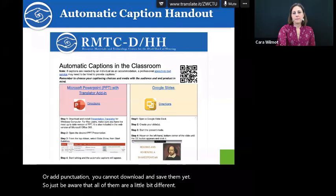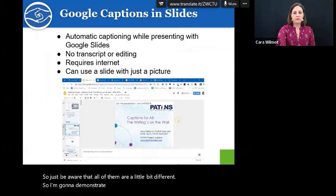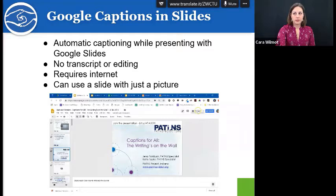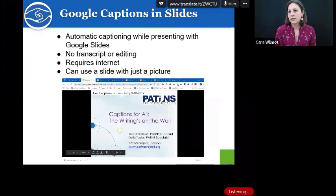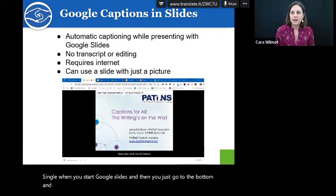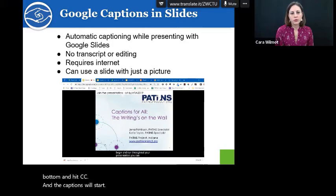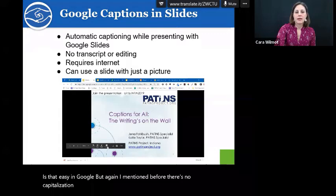I'm going to demonstrate Google captions — this is a video from the parents group. You go into Google Slides, then just go to the bottom and hit CC, and the captions will start. It's that easy in Google, but again, as mentioned before, there's no capitalization or punctuation, and you cannot save.